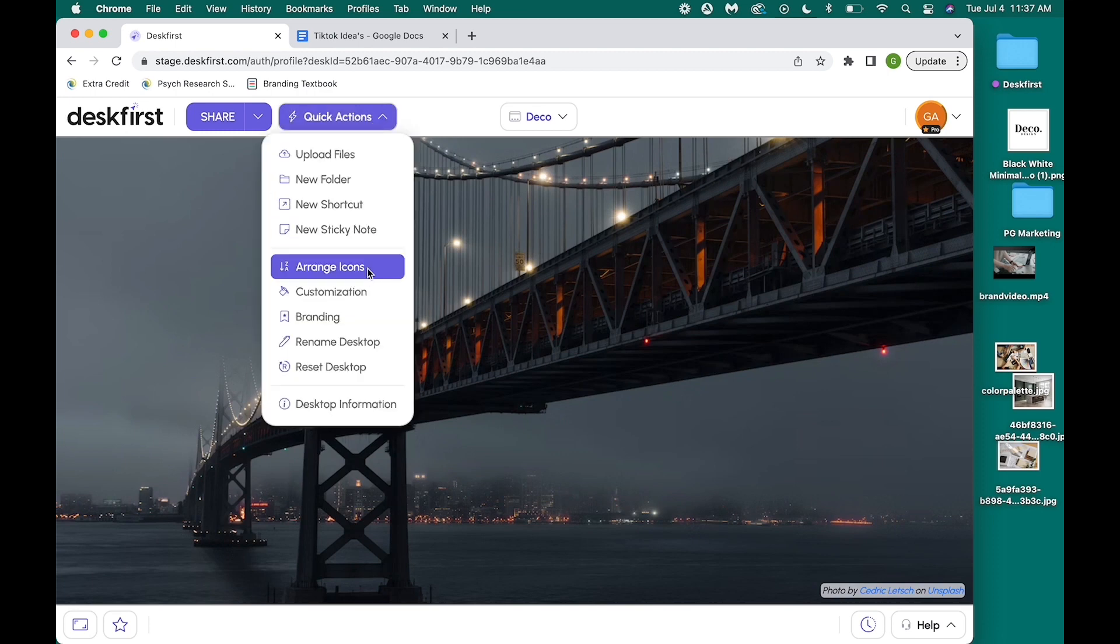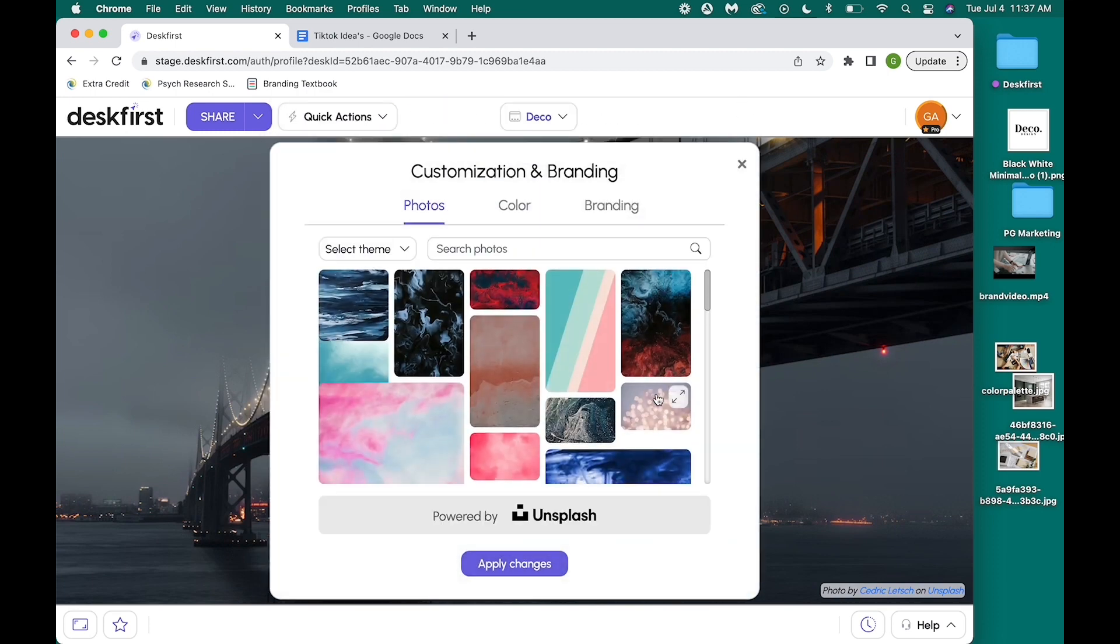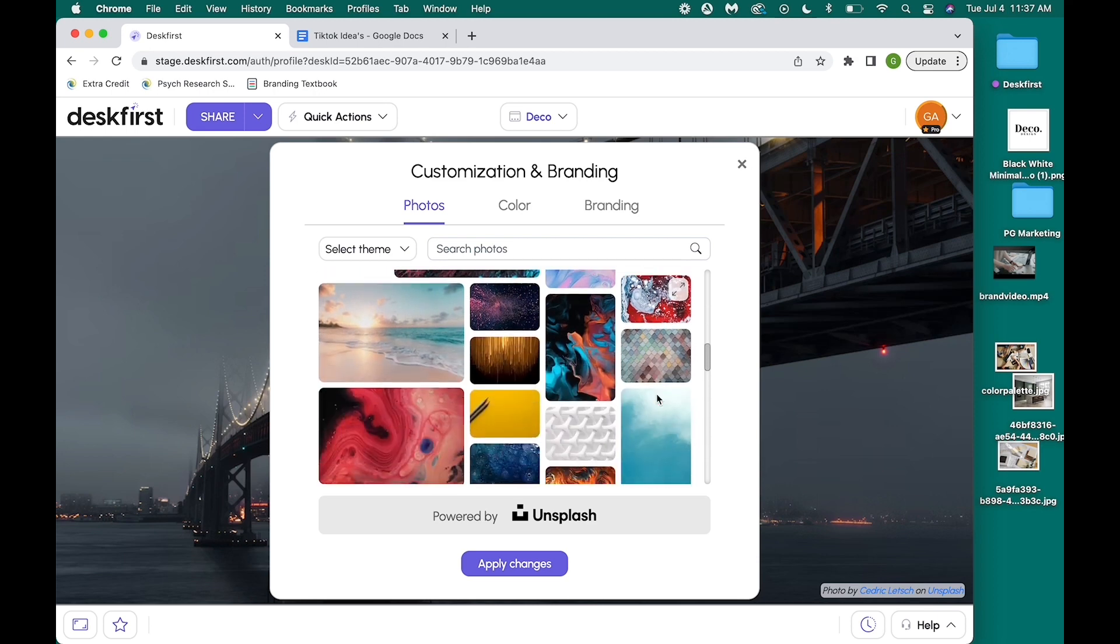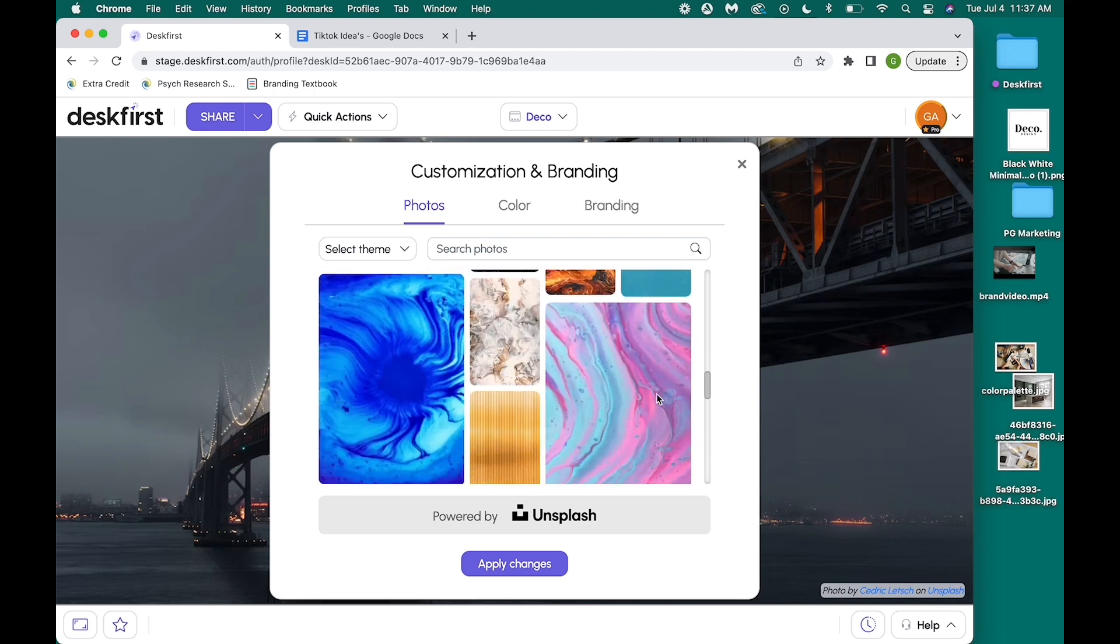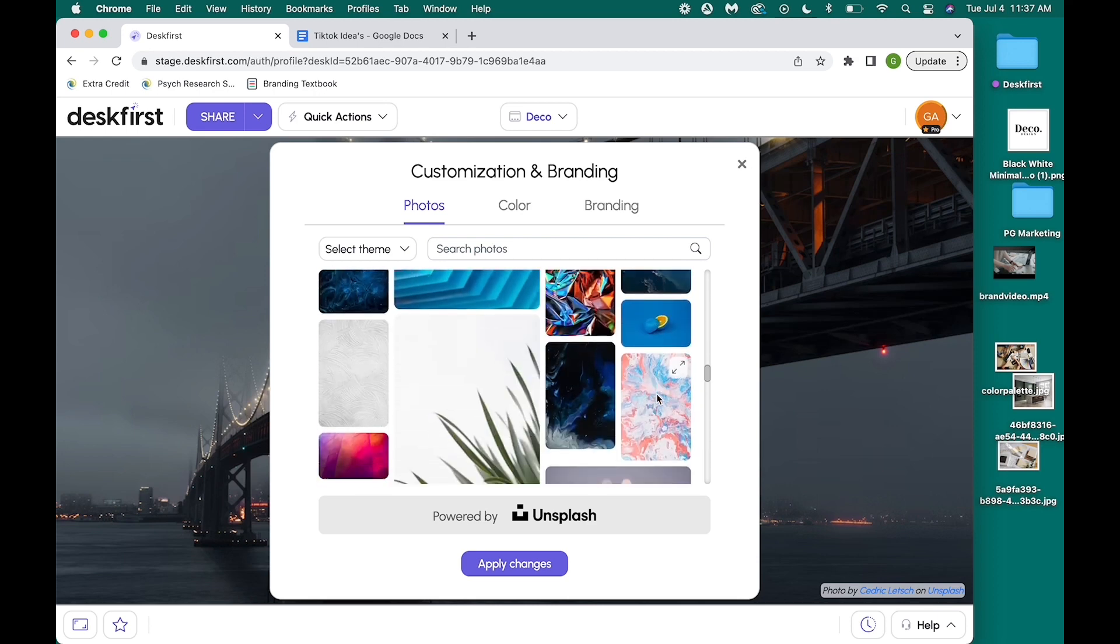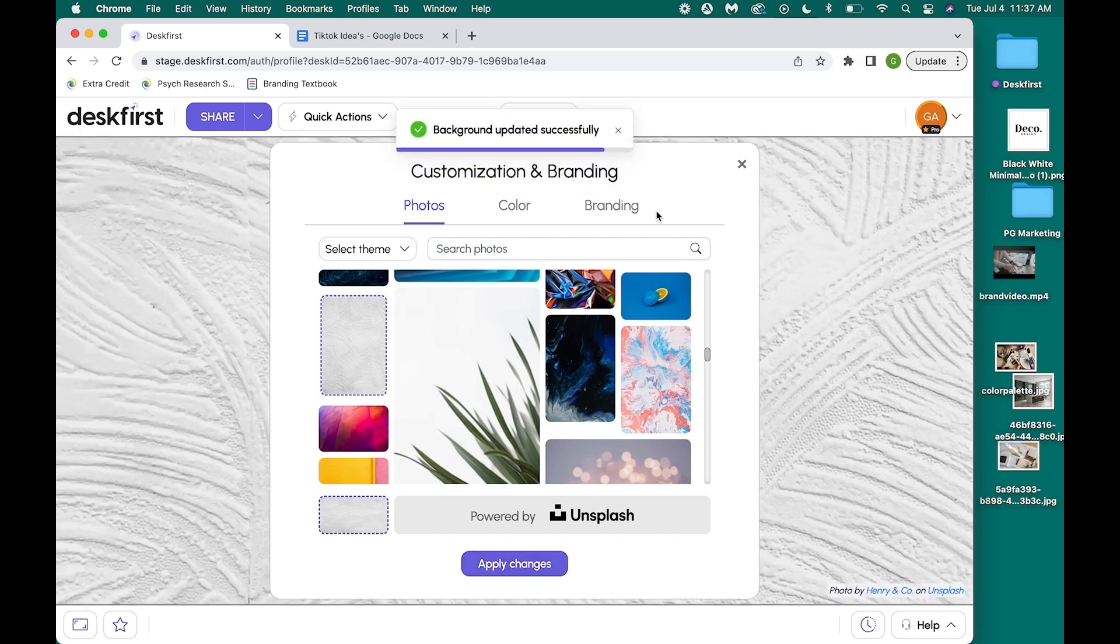After naming my web desktop Deco, I then found the quick actions drop down where I selected customization. I decided to go for a clean neutral theme for my desktop so my branding features would be the focal point.